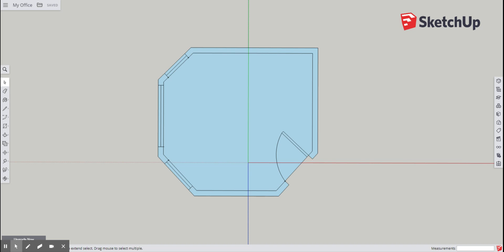Hey everybody, we are back on SketchUp Free. Hopefully everyone has their room outline done, wall thickness, doors and windows. Today we are going to move on to the final step, which is to add furniture.